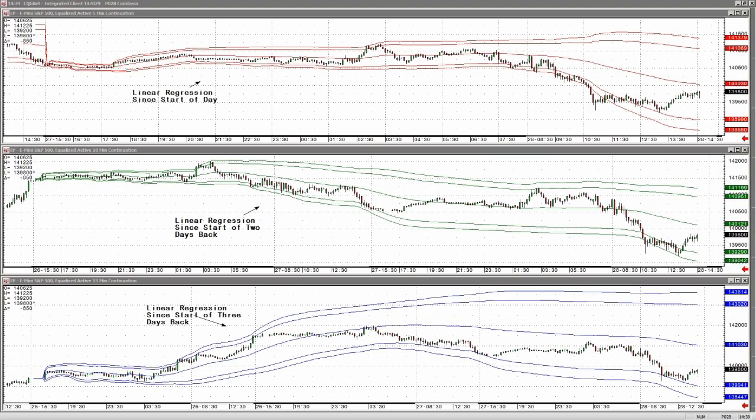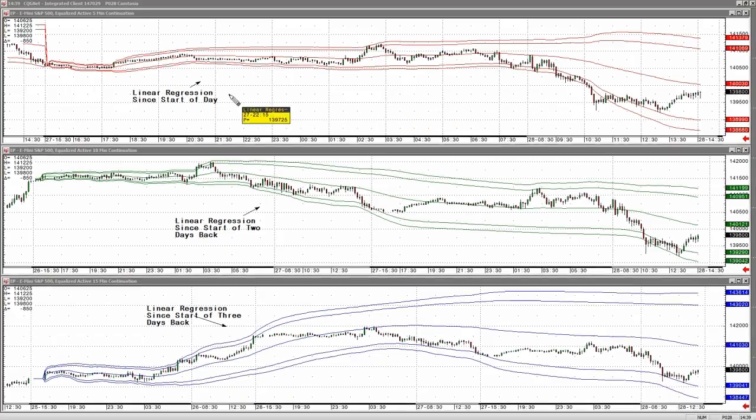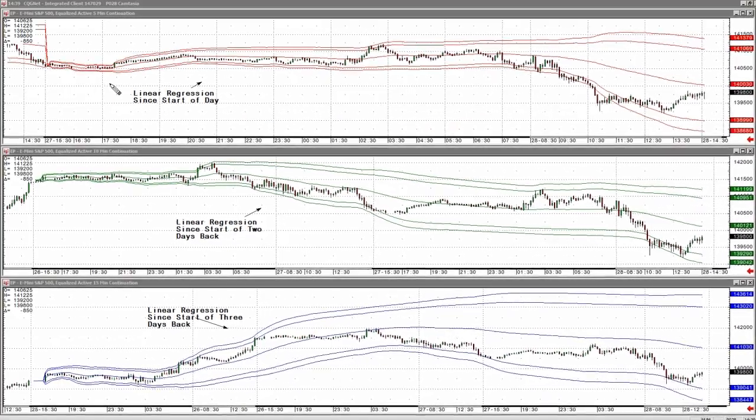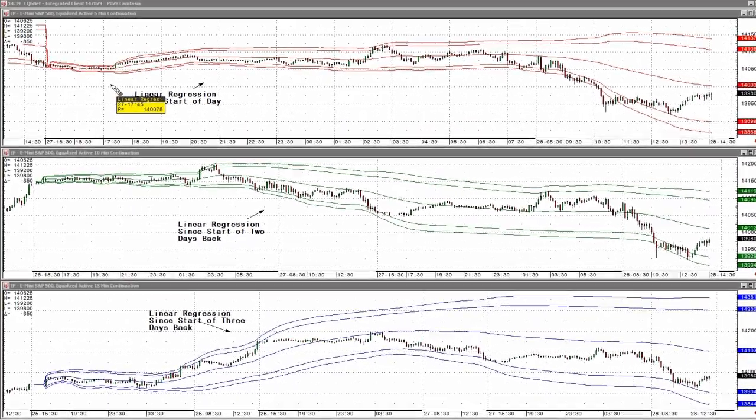Hi, my name is Jim Stavros and you're watching Trading in 2. Today I'm going to show you linear regression.